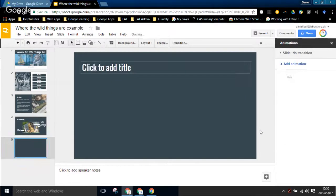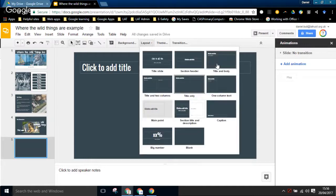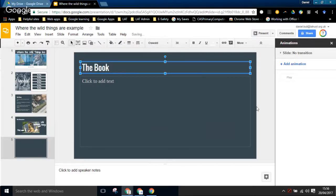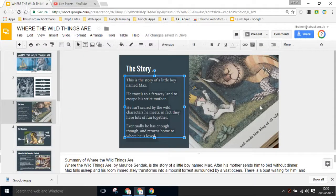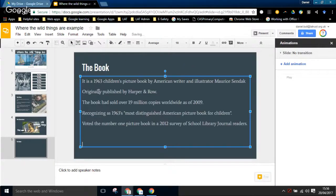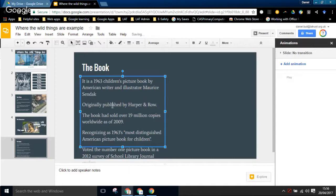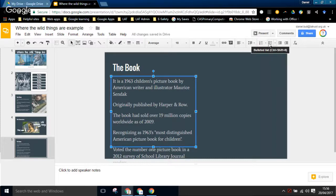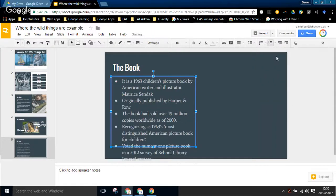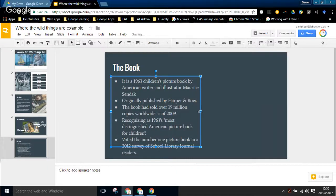For the next slide I want a Title and Body layout because we want some text. This one is called 'The Book'. I'll copy the text from my previous presentation and do Ctrl+Shift+V so it comes in without any formatting. I'll resize this to about half the size of the screen. Now I want to add some bullets. I can select the text box and choose numbered bullets or circular bullets - clicking the drop-down gives extra options. I'll go for circular bullets and move the text box so it fits nicely on the page.